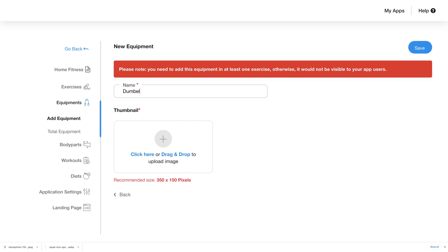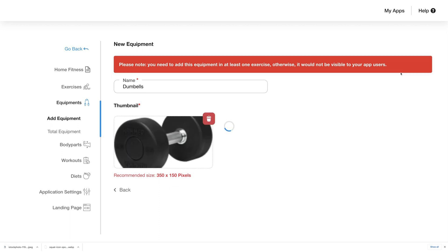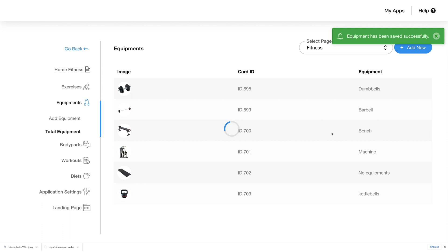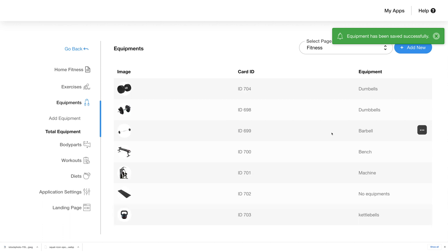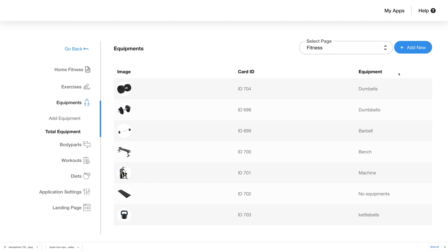Add the name of the new equipment, click on the thumbnail section, and upload the image you want to use for the thumbnail. Click save and the new equipment will be saved to your app. You'll be able to see the new equipment listed in the total equipment tab with all the details. You can click on the ellipsis menu on the right to edit or delete any equipment.